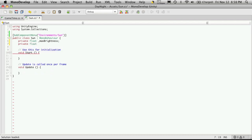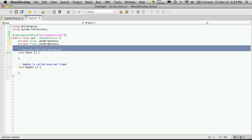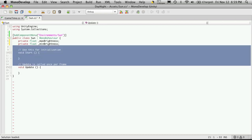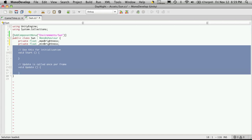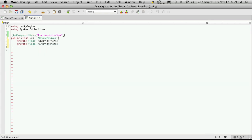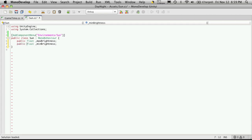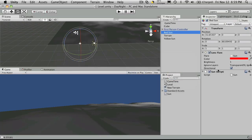And then we're going to create another private float, which is going to be min brightness. And of course, that's the minimum we want for it. So I'm going to delete start and update. And now that I think of it, I'm actually just going to make these public. So this way here, we can just edit them in the inspector instead of actually having to commit and write them in the script.